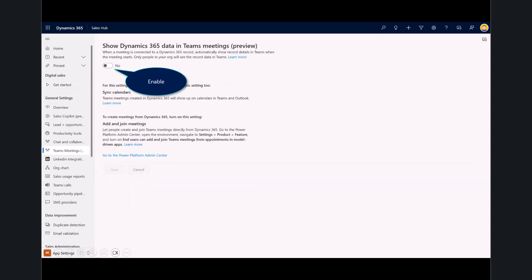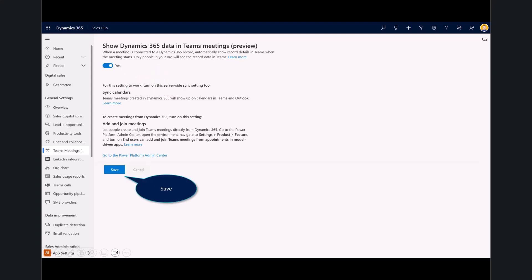Now, the first feature I want you to enable is this Teams integration. What this does, it allows sellers to quickly access and update Dynamics 365 records inside of Microsoft Teams, either before, during, or even after meetings. It also allows me to synchronize calendars, as you can see here. So, make those changes, select Save.